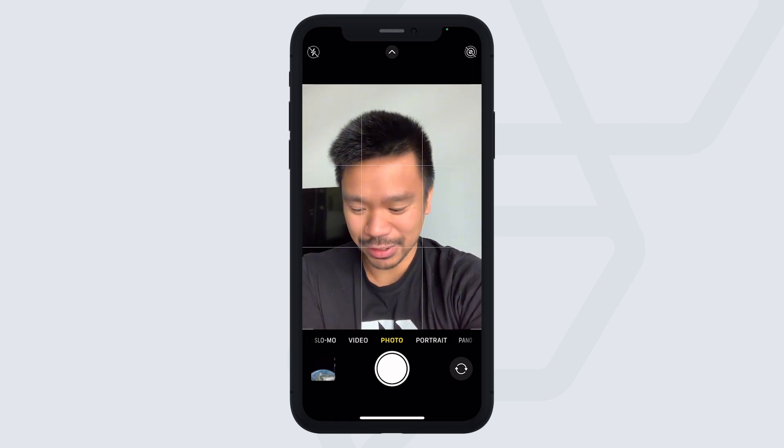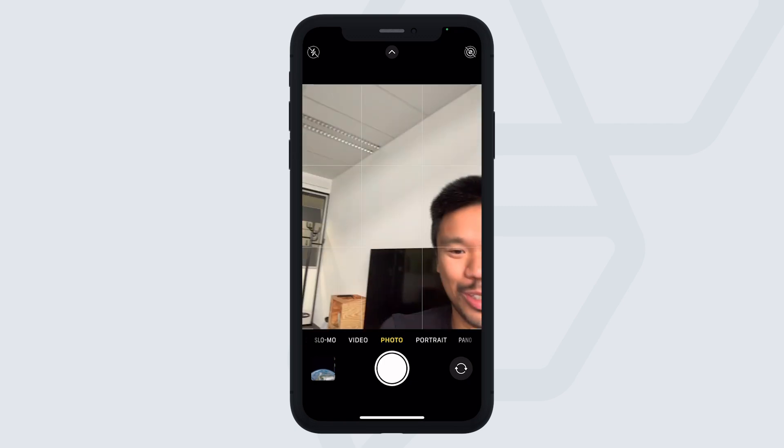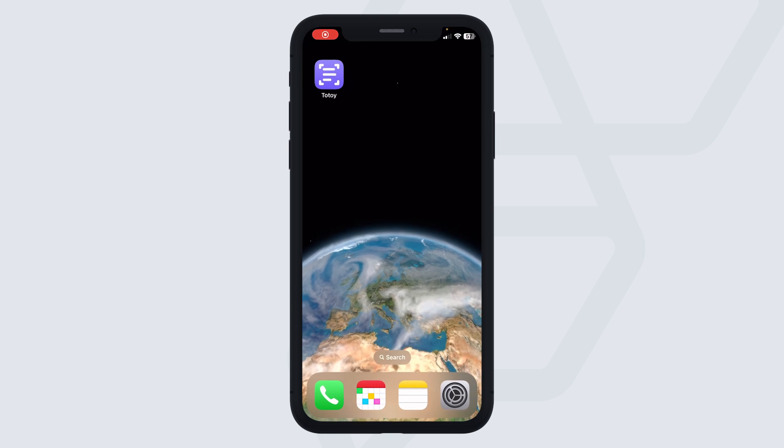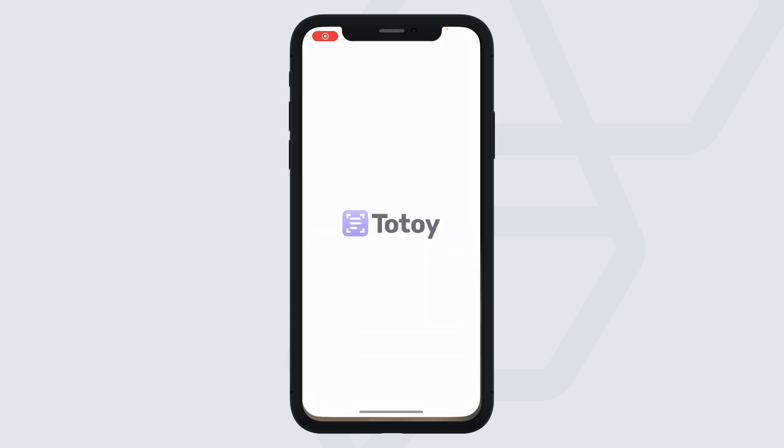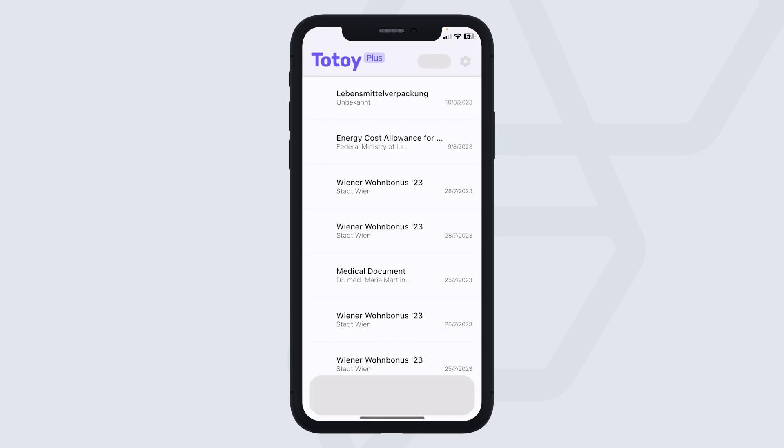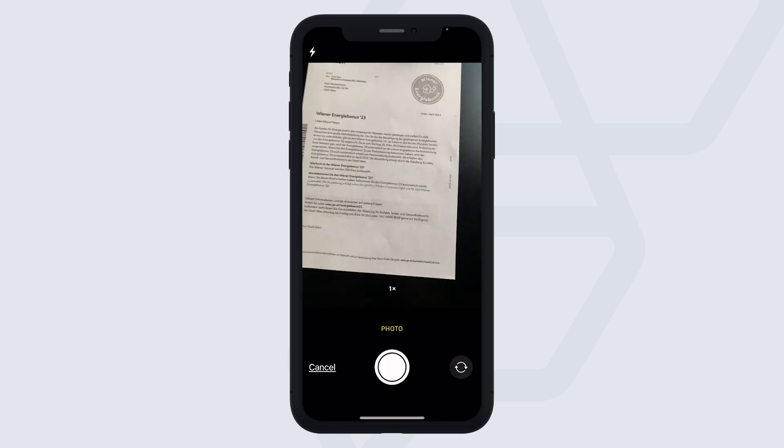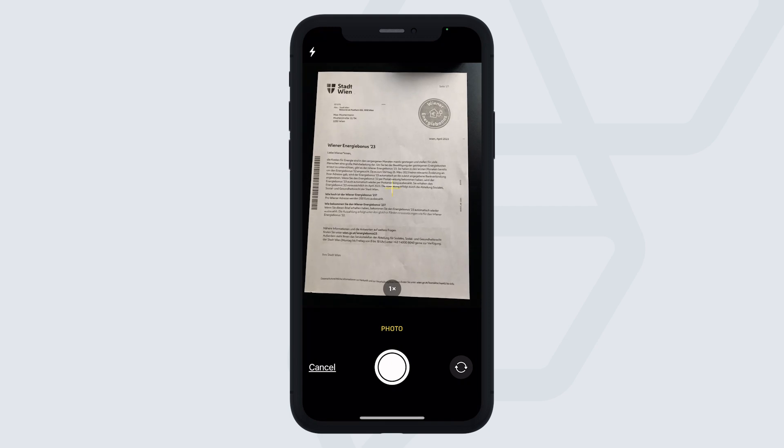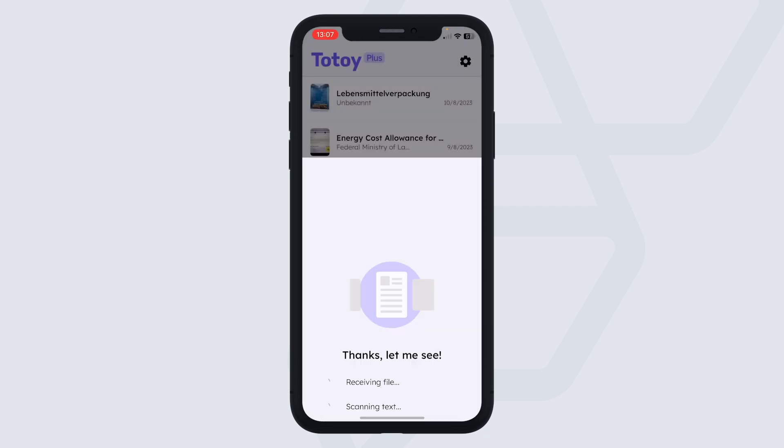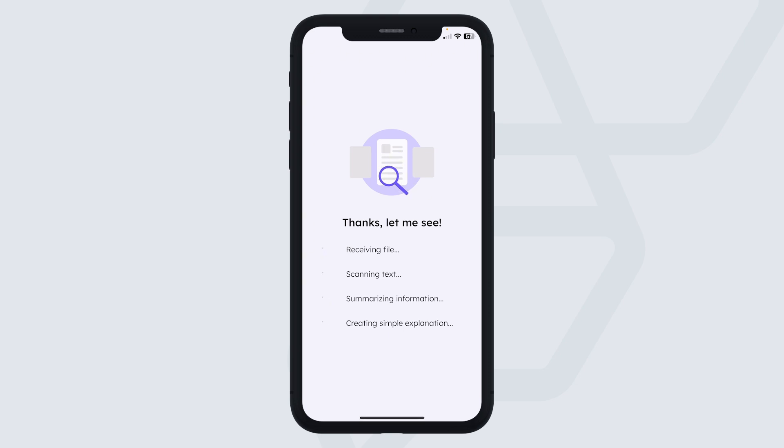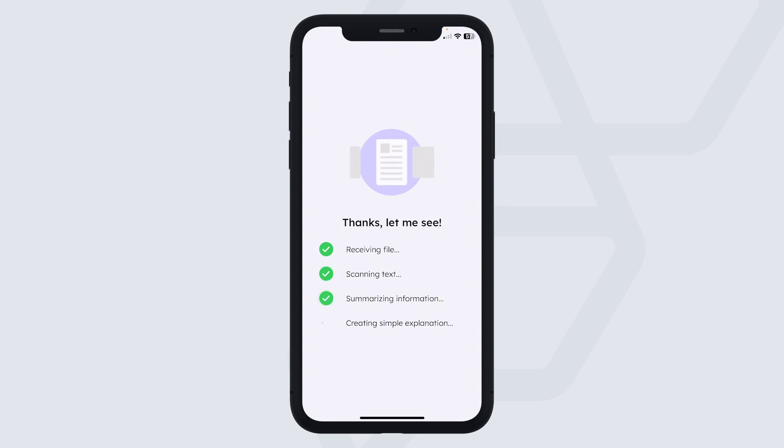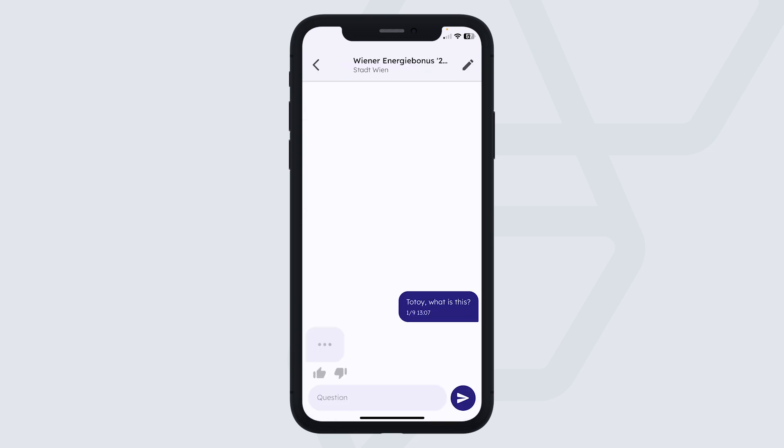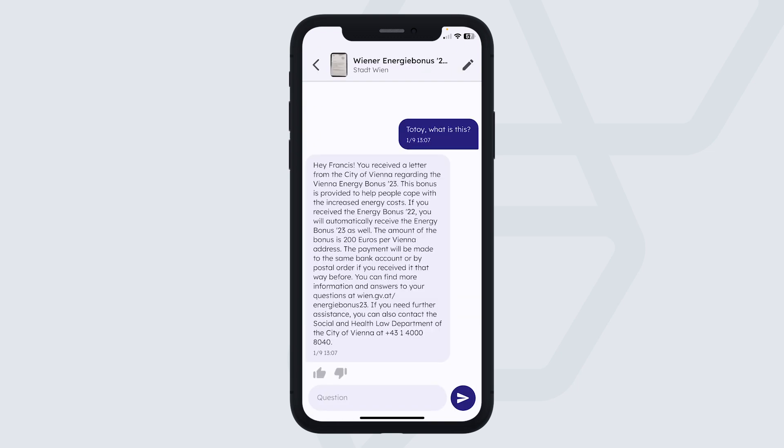So we built an app called Totoy. Let me show you. You open the app, and it instantly opens the camera. You can take a picture of a document in any language, and I set the app to English now, because it uses optical character recognition to scan the text, summarize the information, and create a simple explanation in your mother tongue. So imagine your mother tongue is just English, then you will receive an explanation.